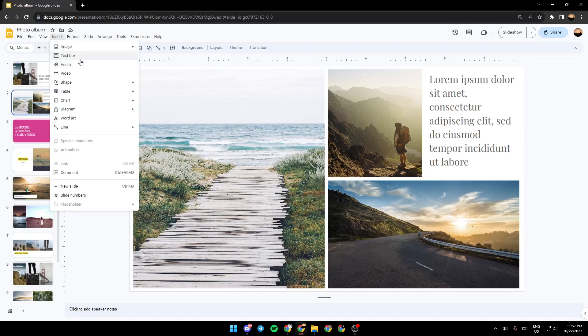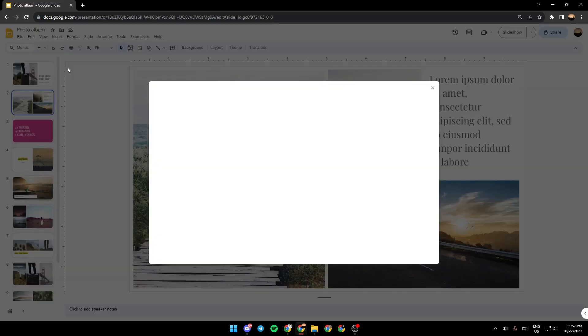And then under insert, you're going to find image, text box, audio, video, shape, table, chart, and so on. Go ahead and click on audio.